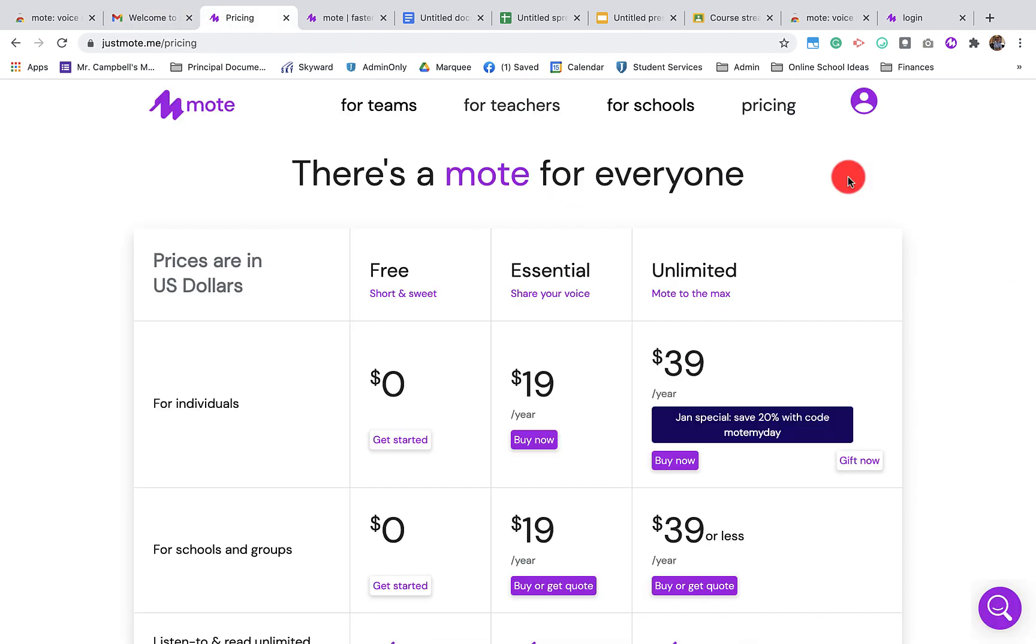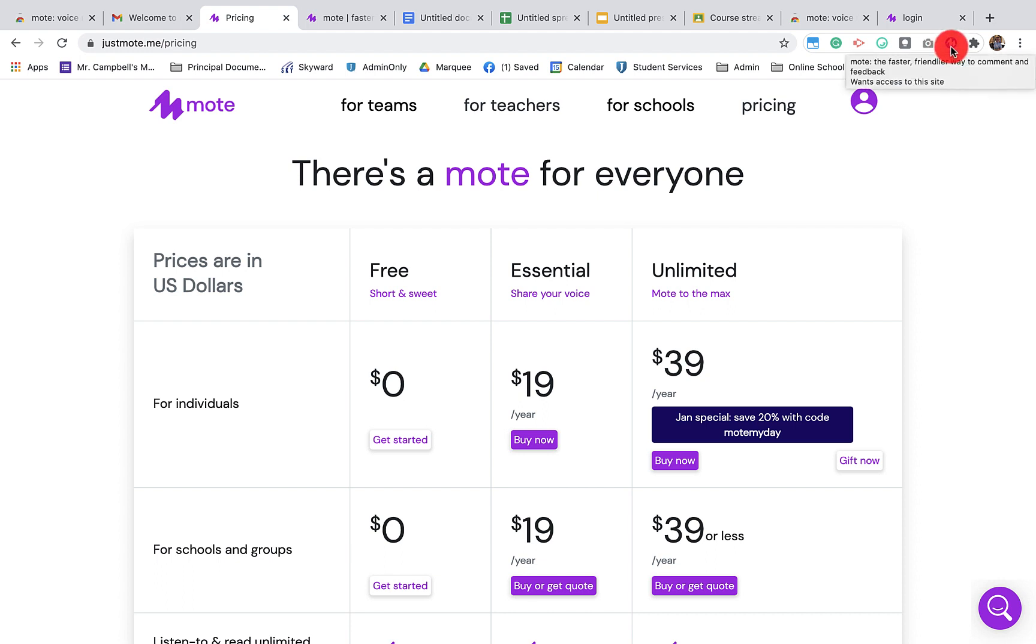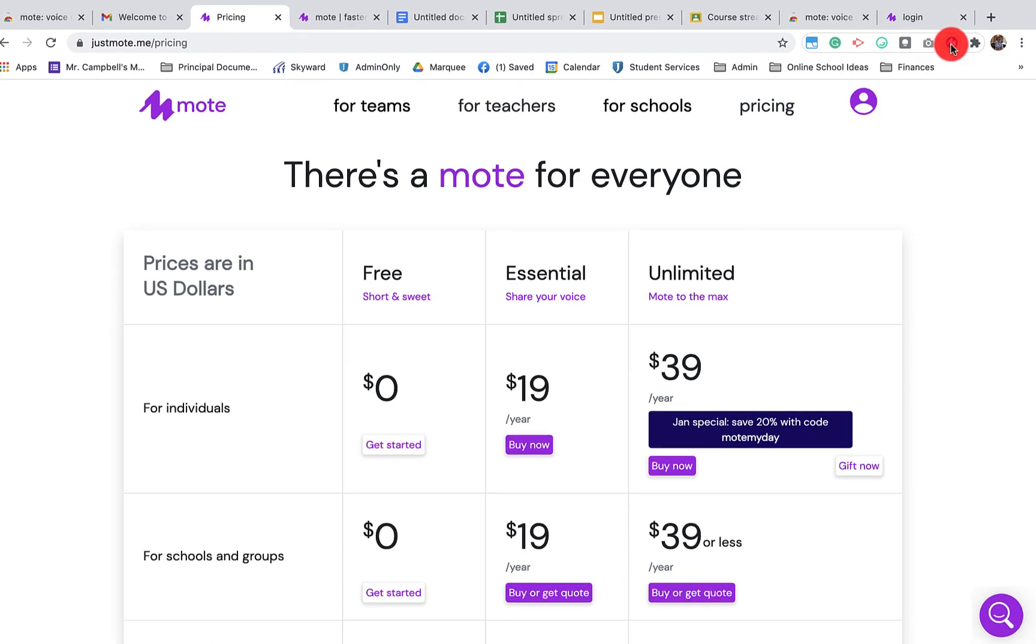An introduction to Mote's settings. Once you've installed the Mote Google extension for free or a freemium, you come up here and you click on the little M.